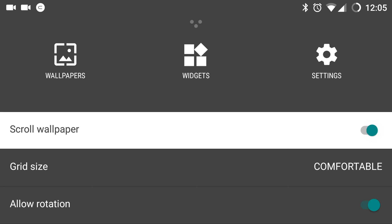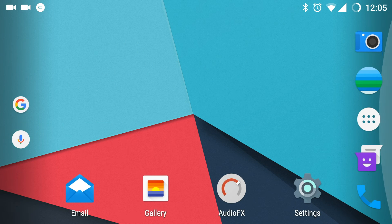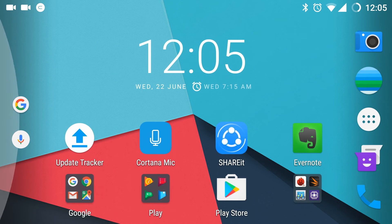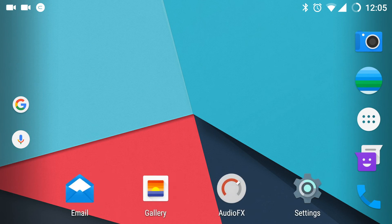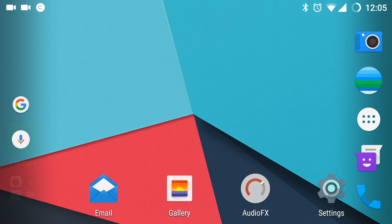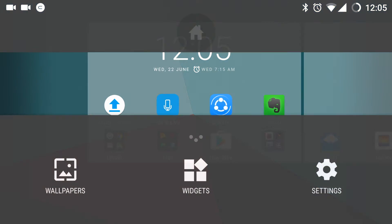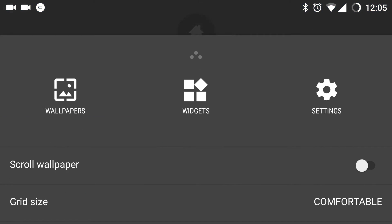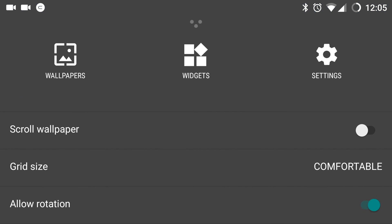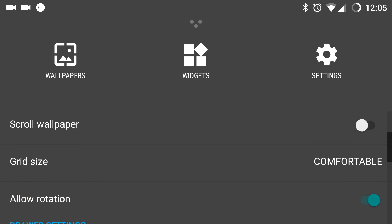Secondly, there is scroll wallpaper option. If you disable this, when you move through the home screen, the wallpaper doesn't move along with that.